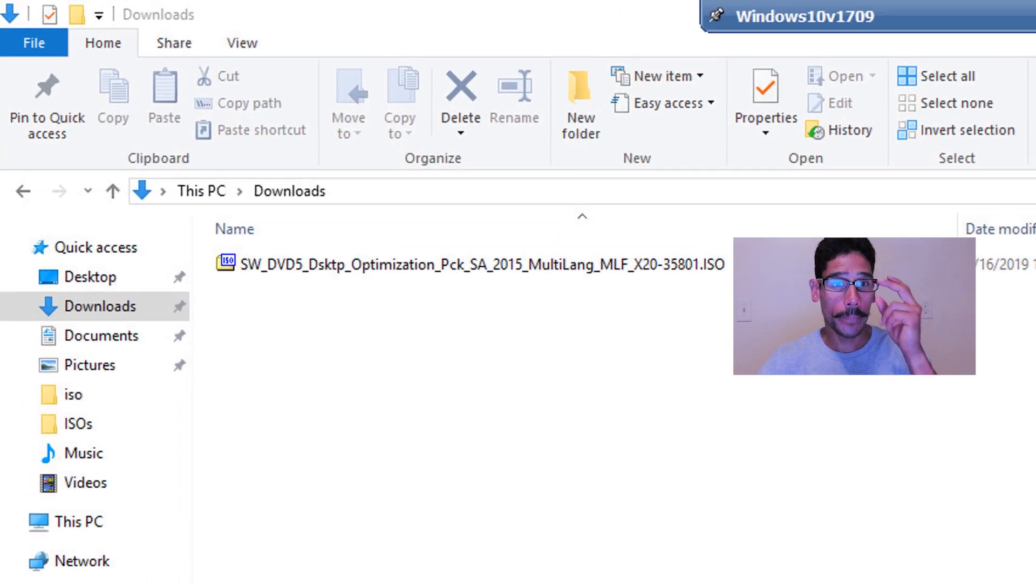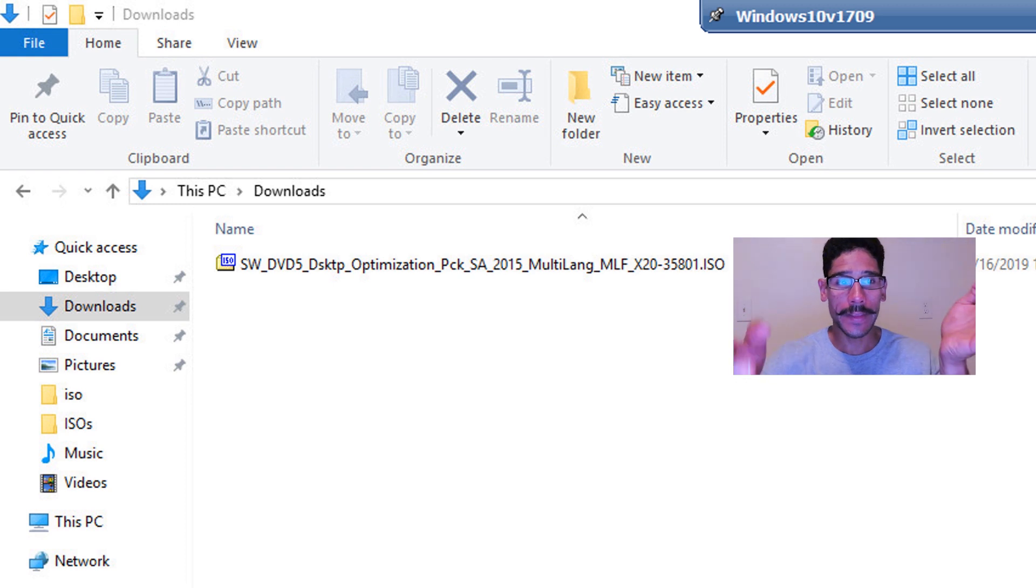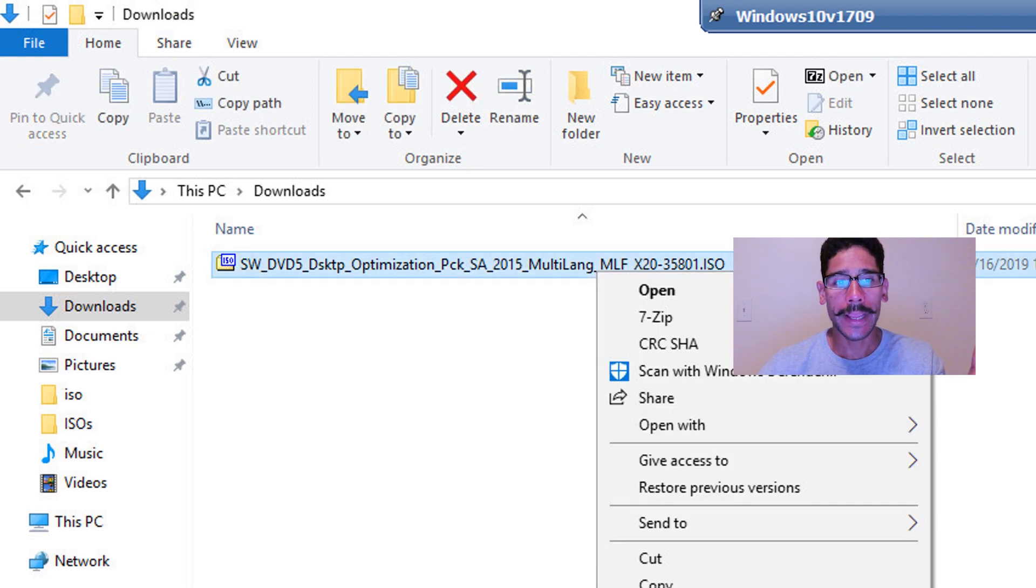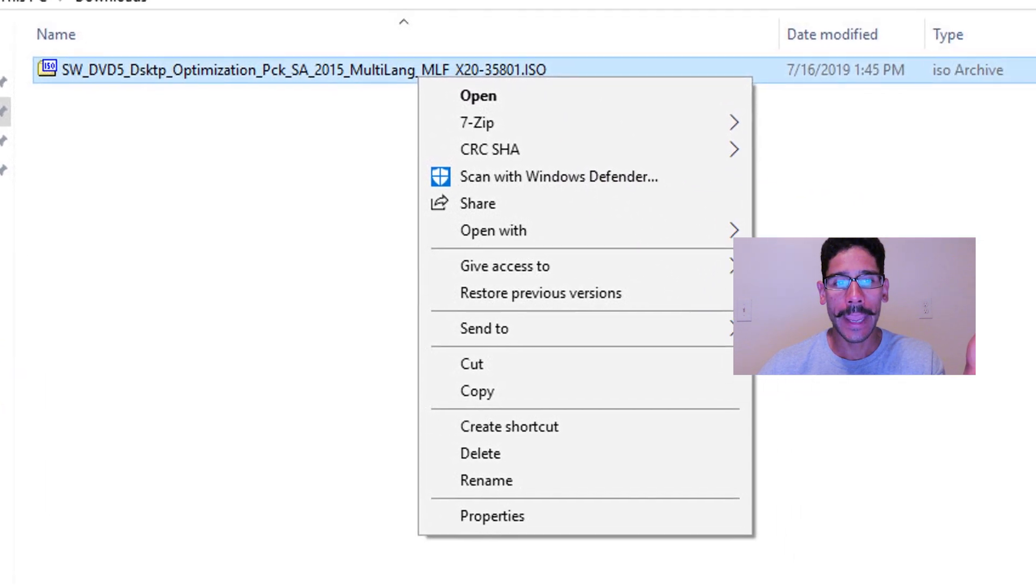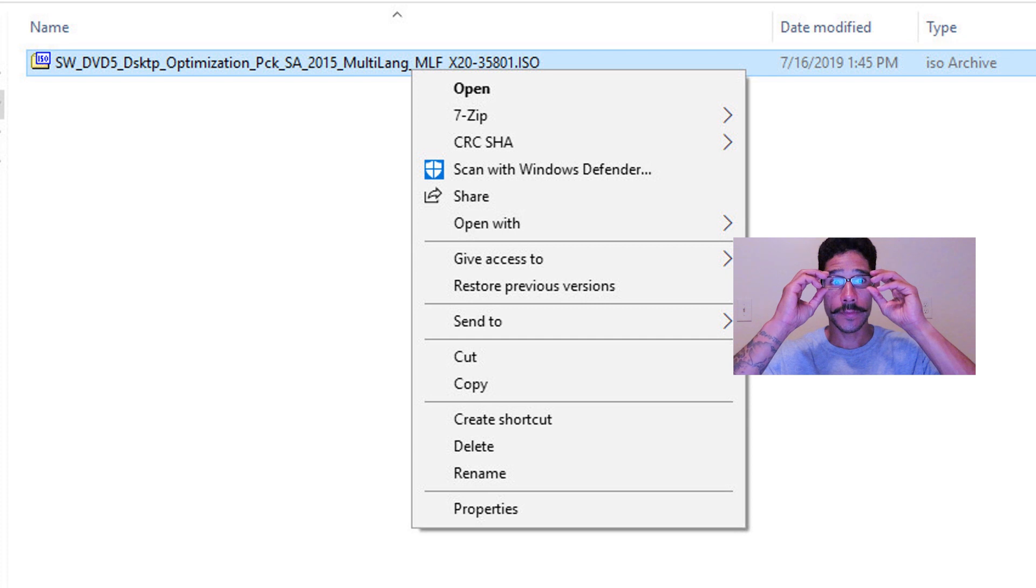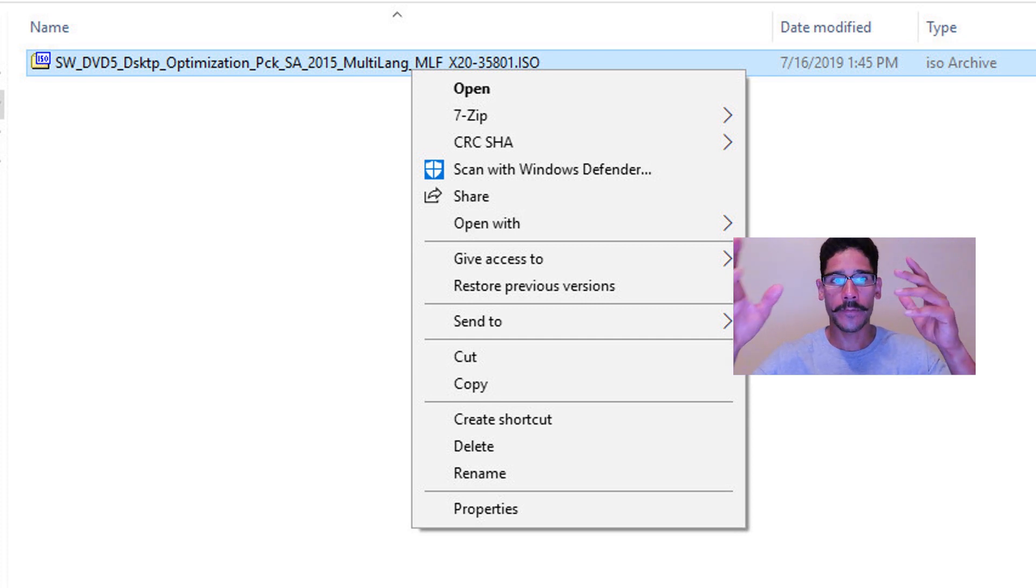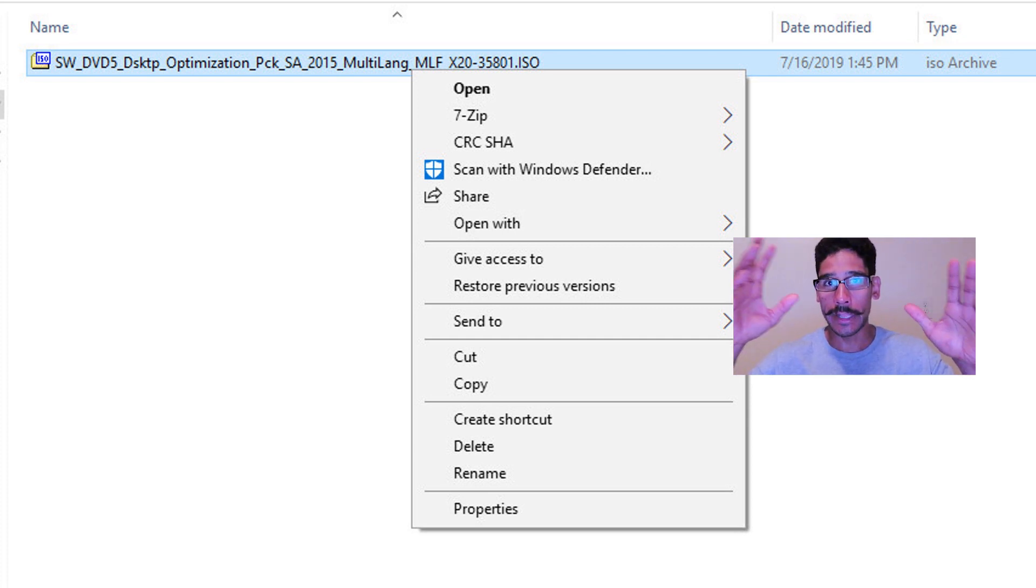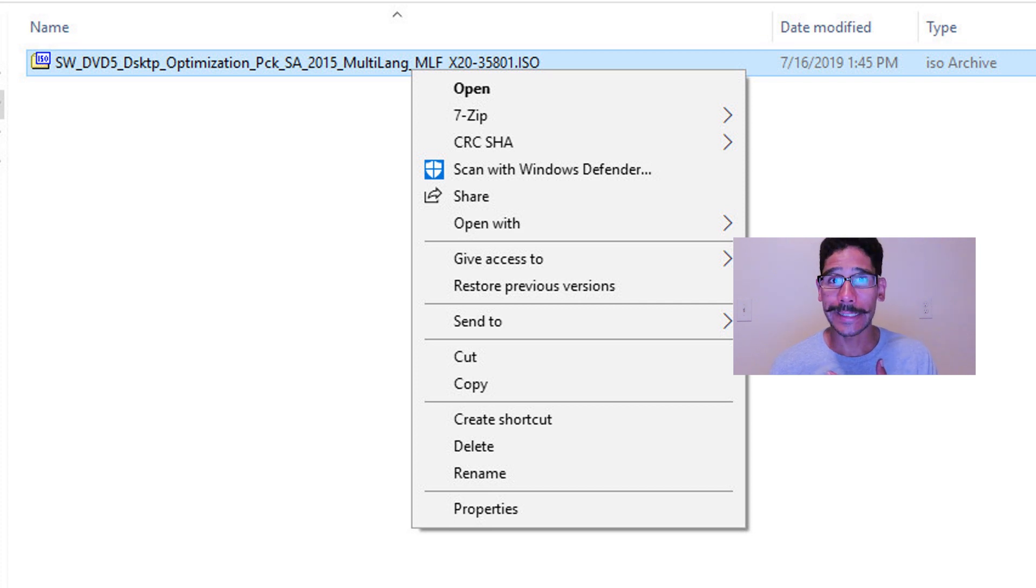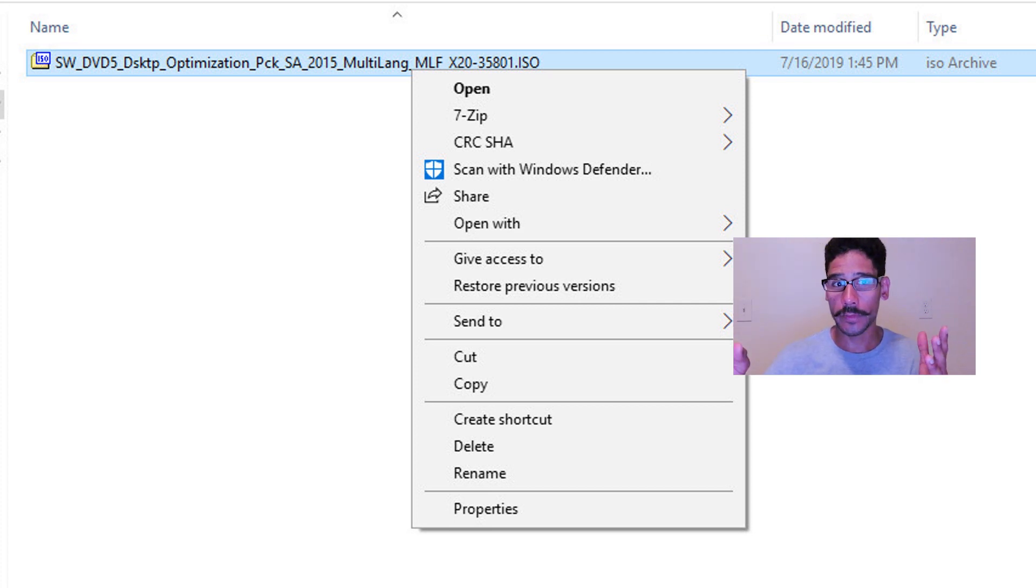So first things first, you need to get the desktop optimization package ISO. I'm going to right click on it and you're probably saying to yourself, where do you find it? It's really hard to find if you are navigating in the internet world. I retrieved my ISO because I have a volume license within Microsoft. So that's how I got it.